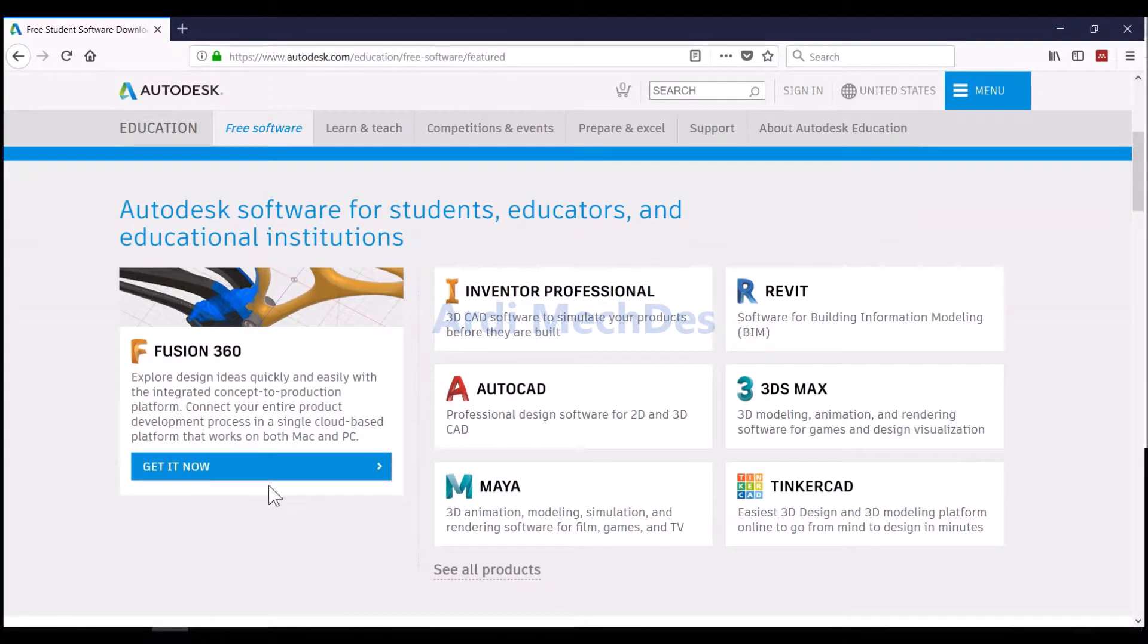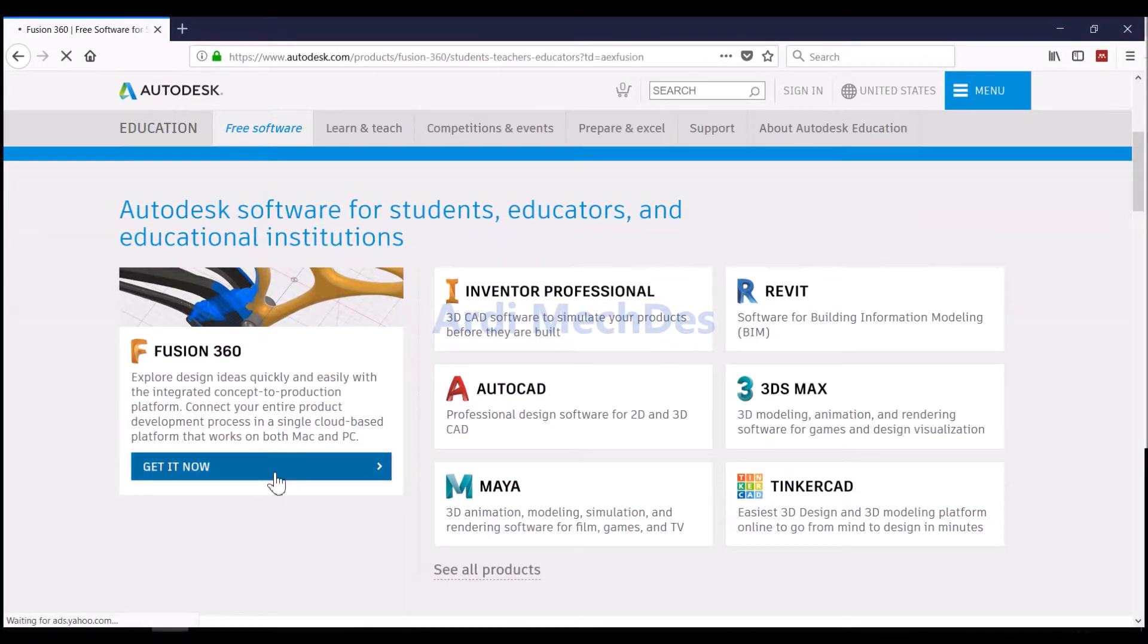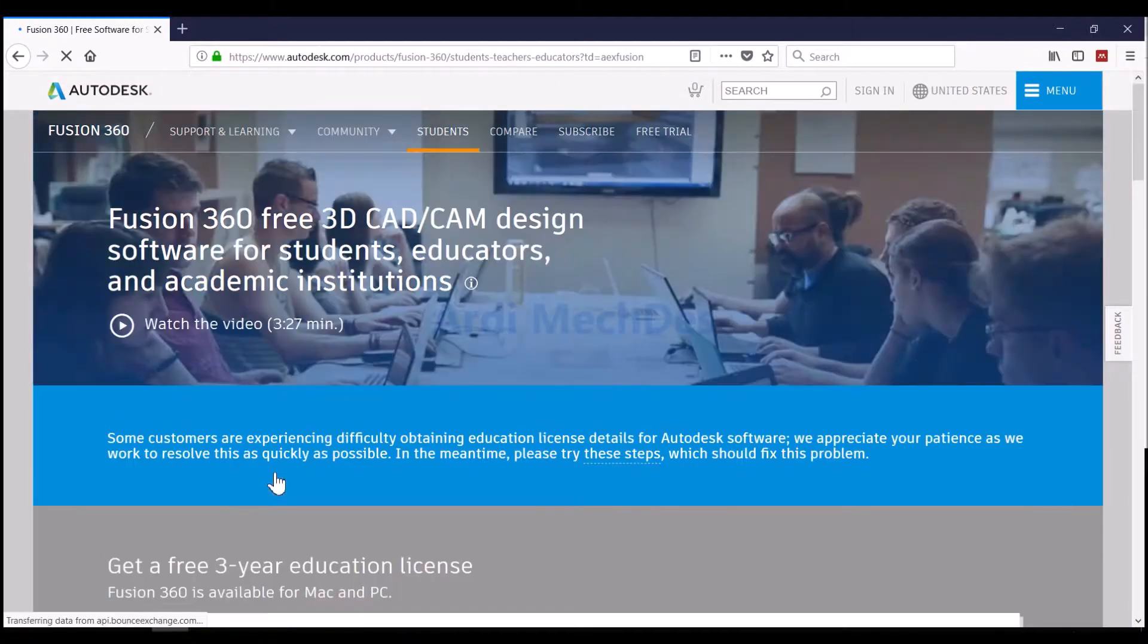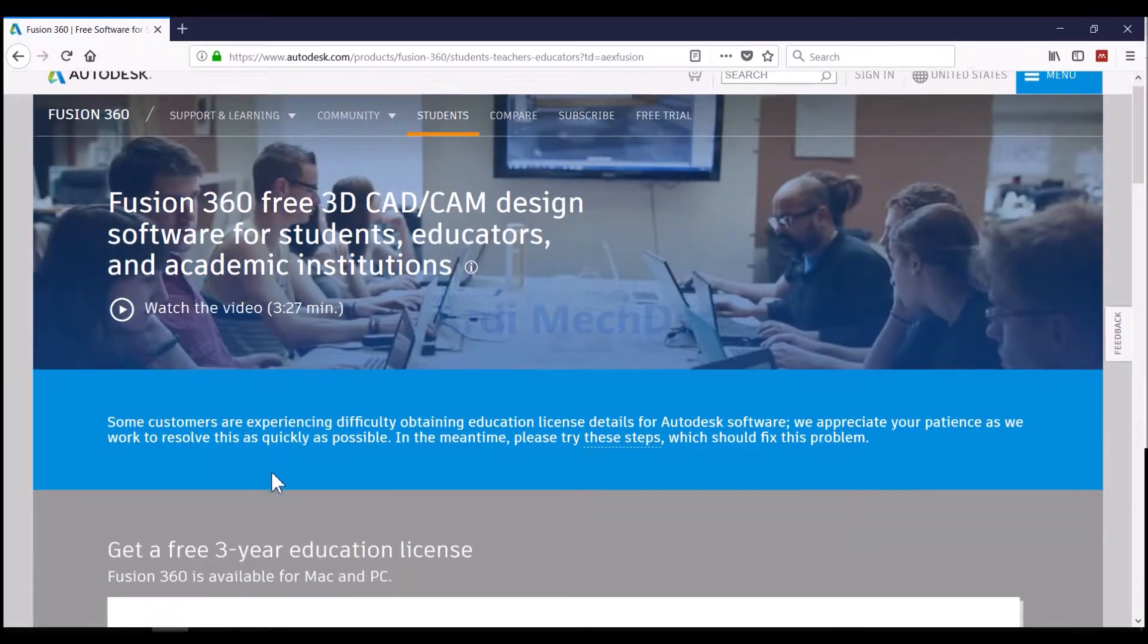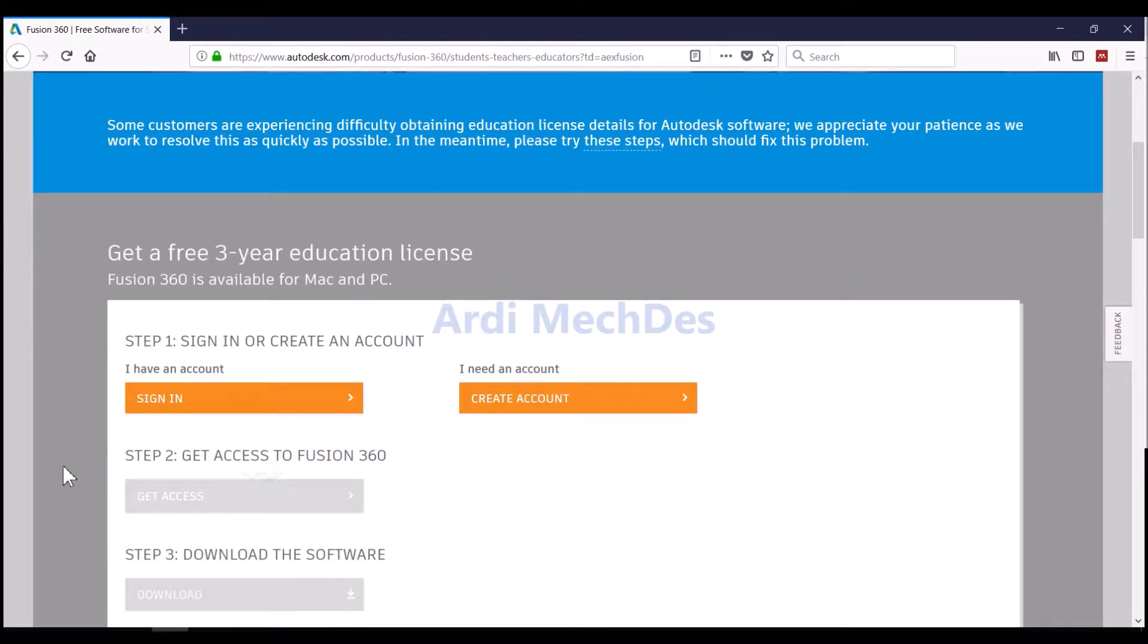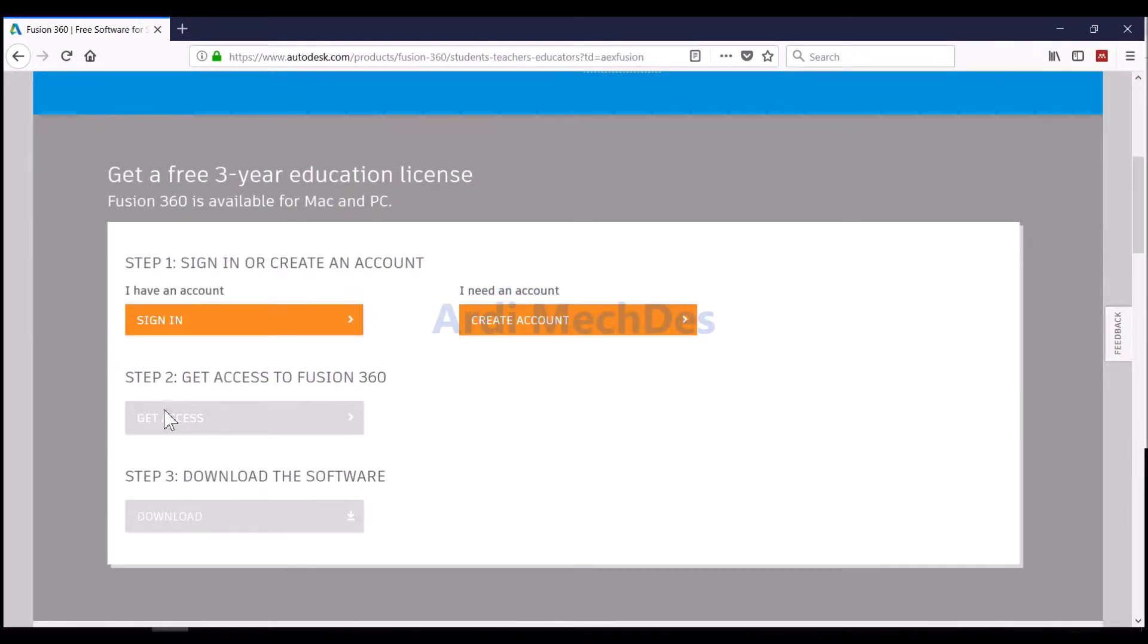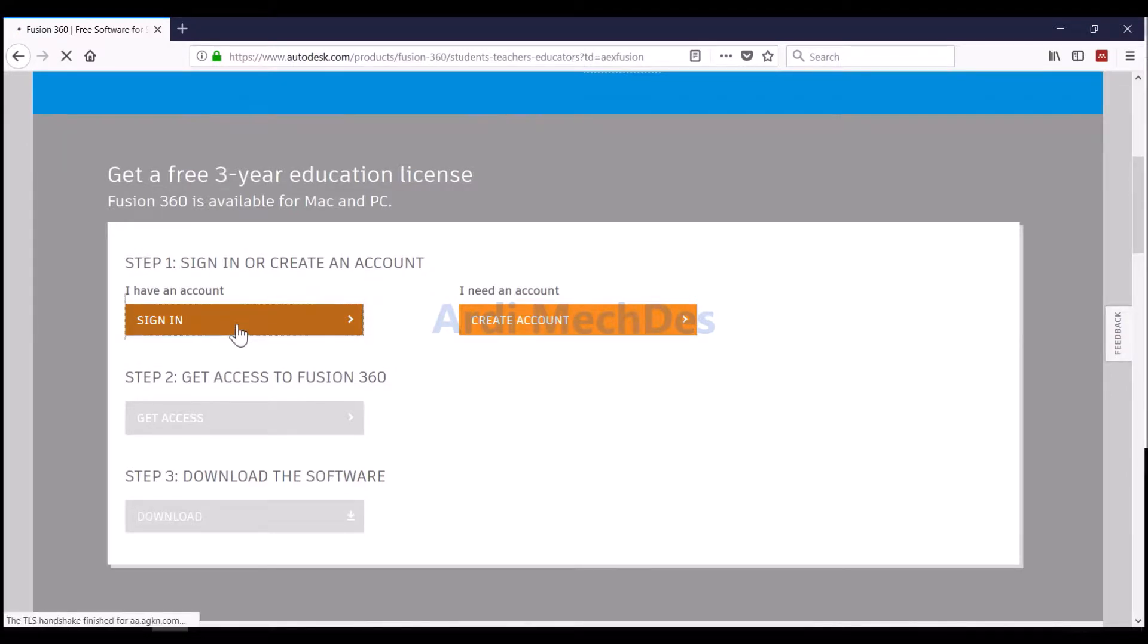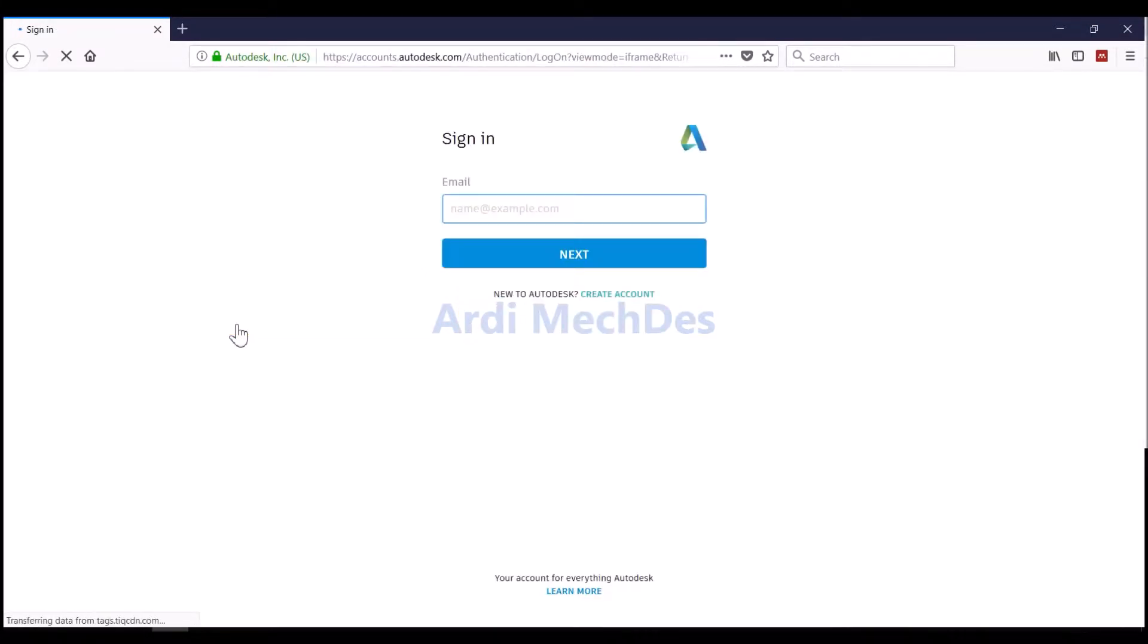Click Edit Now on Fusion 360. Click Sign In if we have an account. Enter email address and Autodesk account password.